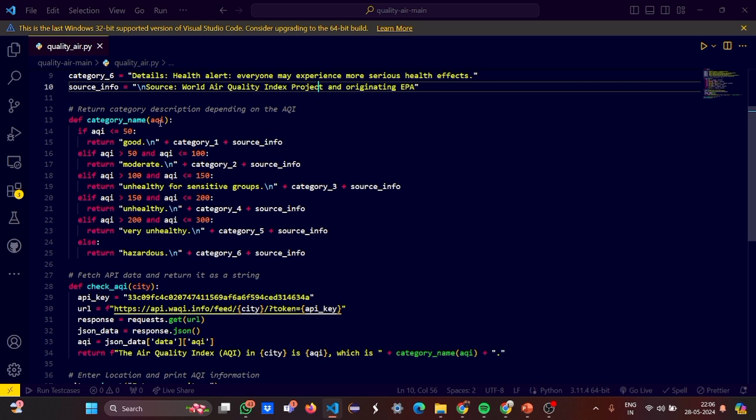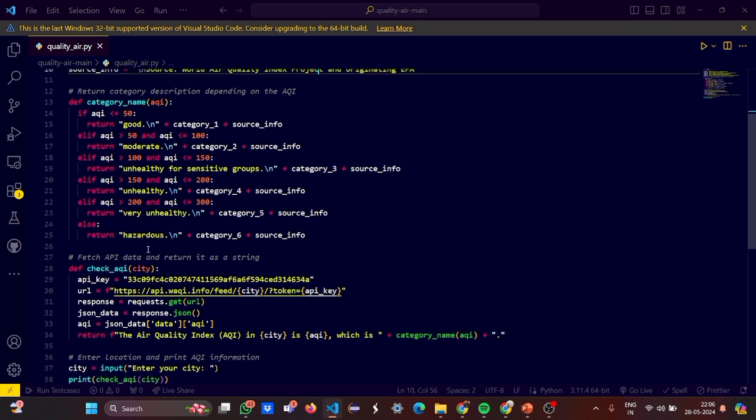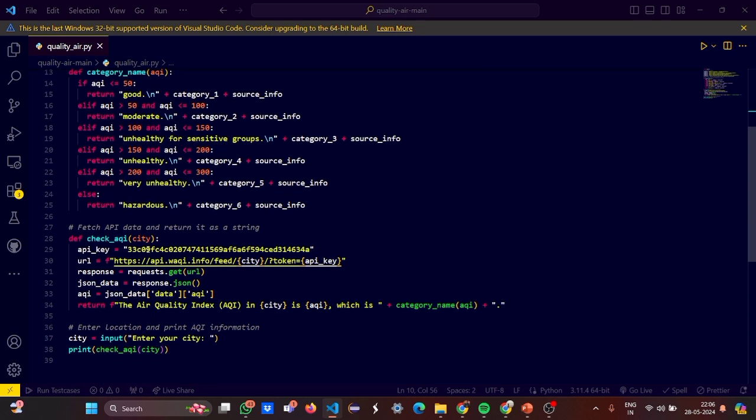But the values, the scores will be deciding which category the city falls under. If it is greater than 100 and less than equal to 150, you get unhealthy for sensitive groups. If you get greater than 150 and less than equal to 200, you get it unhealthy. Then again, you're appending the source information in every case as you can see. If it is greater than 200 and less than equal to 300, you get very unhealthy or as hazardous.